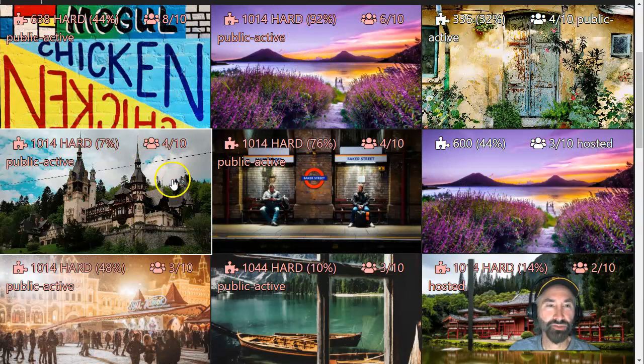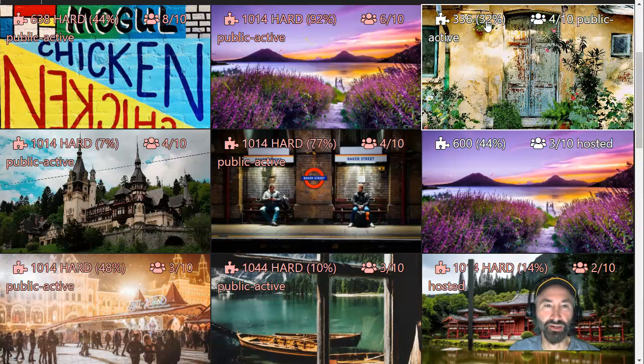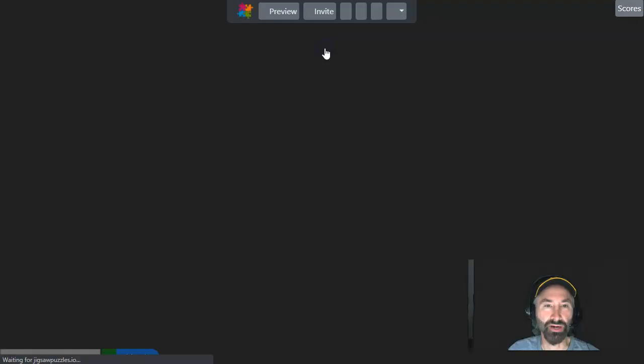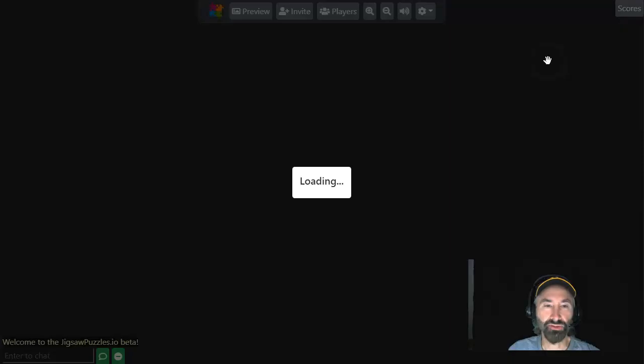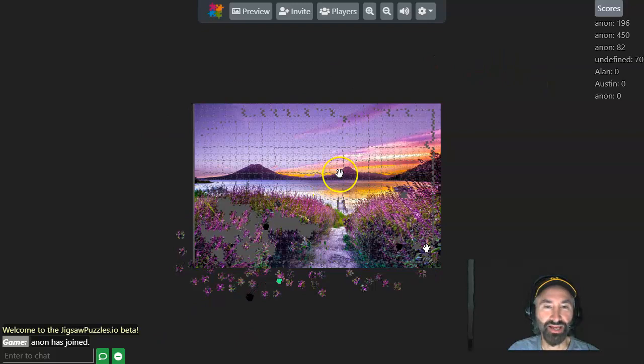The point that I was trying to make is that all of these are public puzzles. In other words, these are puzzles that people are already working on. We can see this one's 92% done, and this one is 32% done. And does it look like it's mostly done?